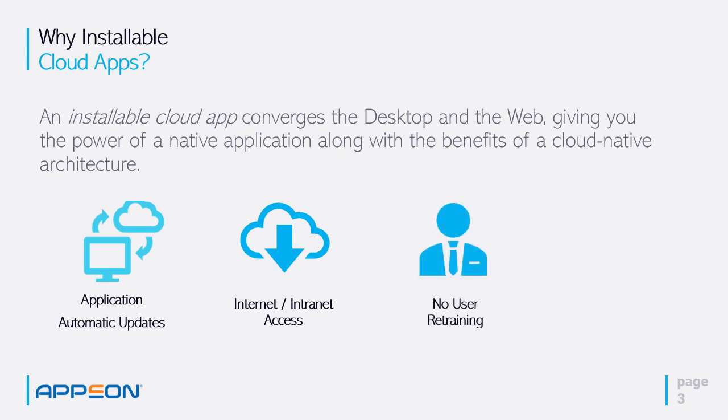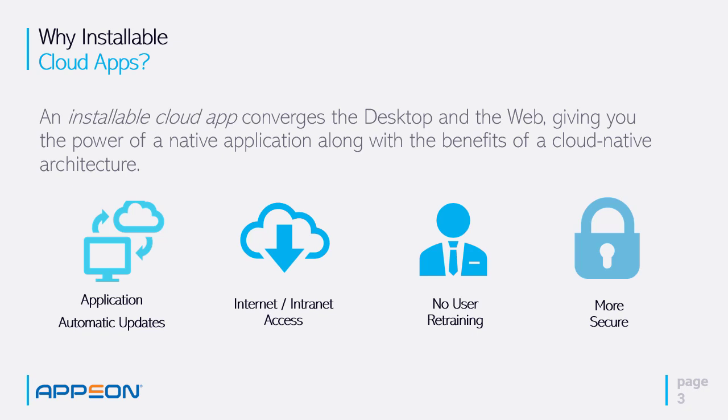There's no user retraining. And it's more secure, because the application is brought down from the cloud using a secure protocol, and now your data access is done from the middle or end tier.